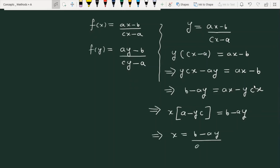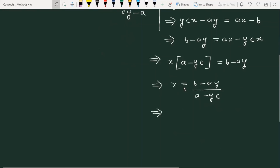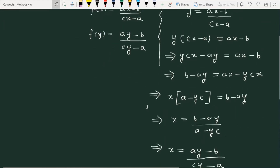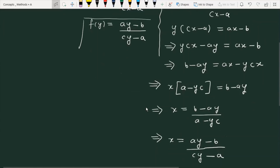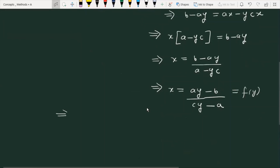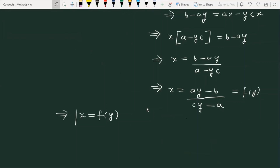Solving for x in terms of y gives x = (ay - b)/(cy - a). I will replace this term with f(y), and finally, this is the proof for the given question — we have shown that the expression x is equal to f(y).